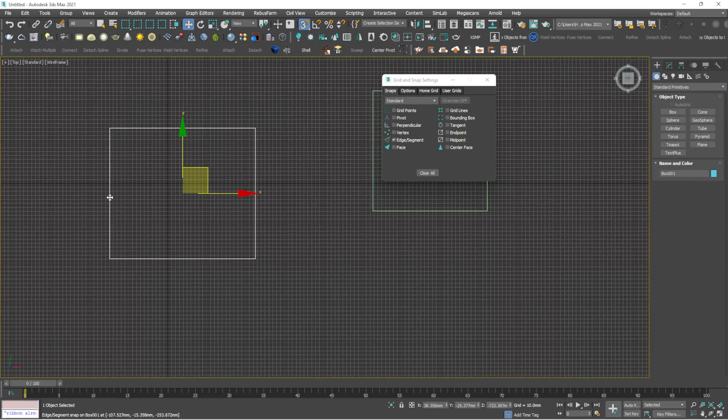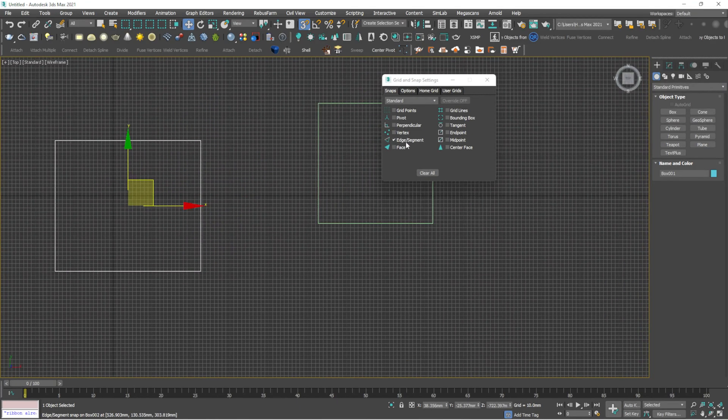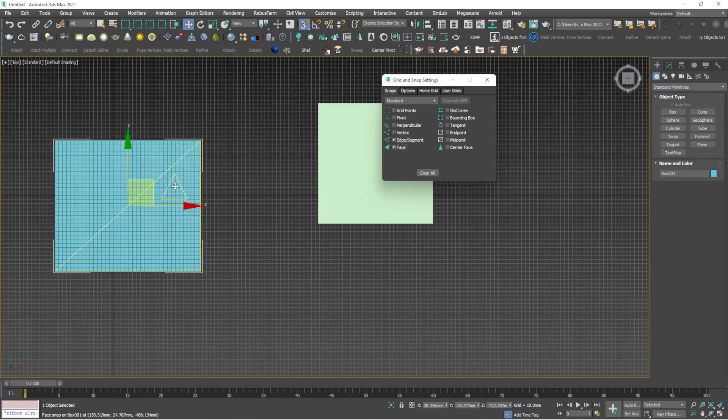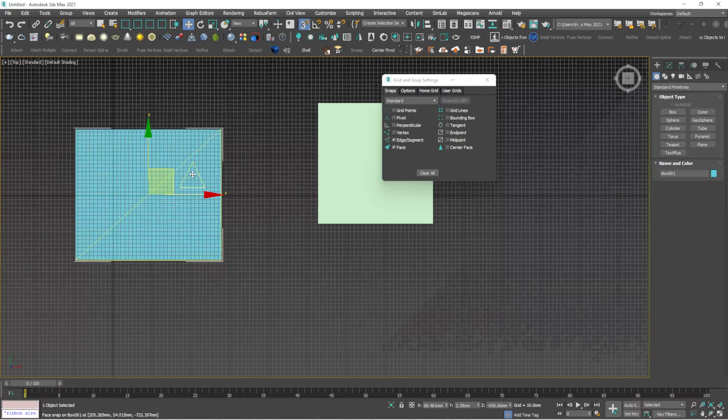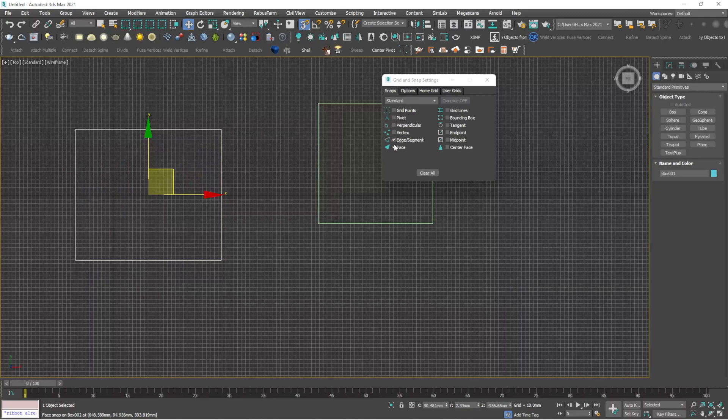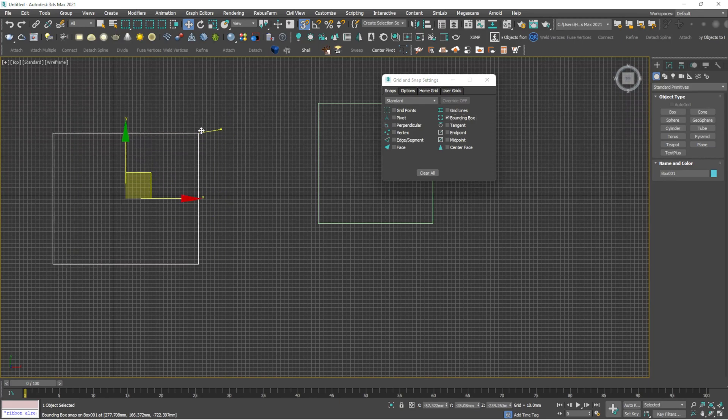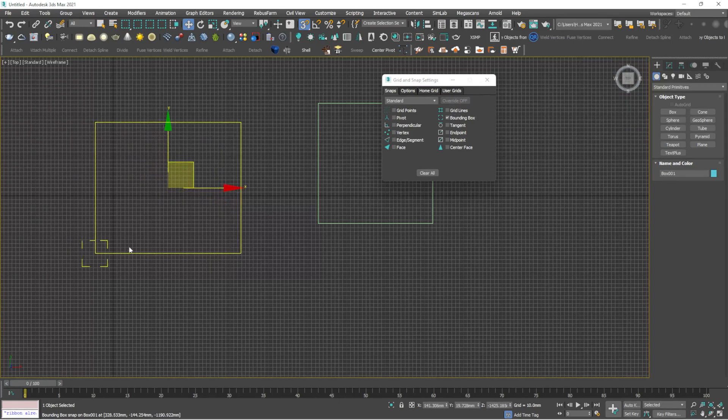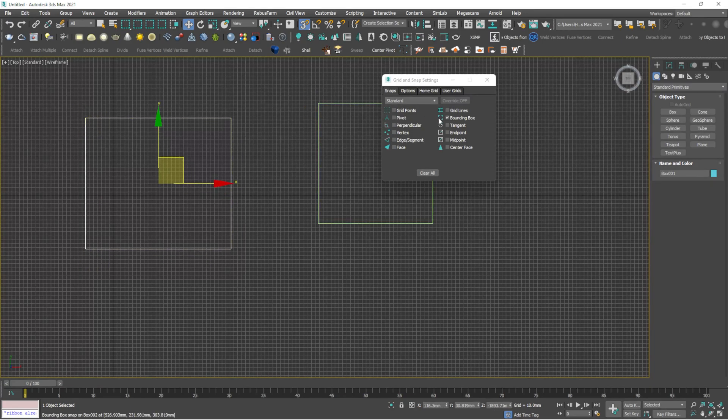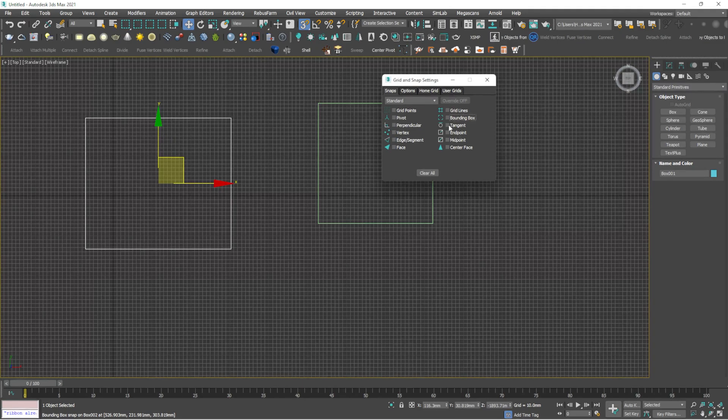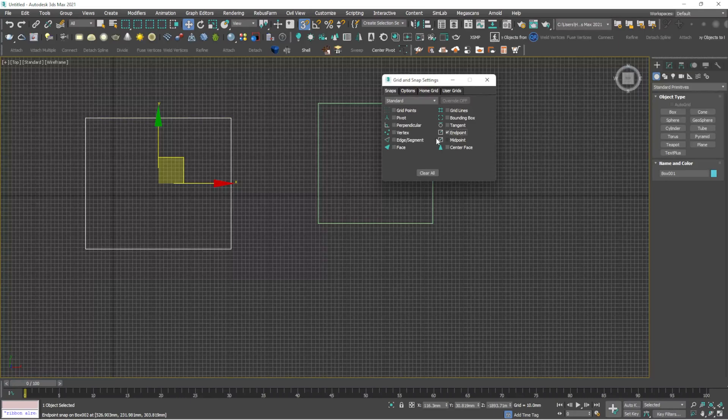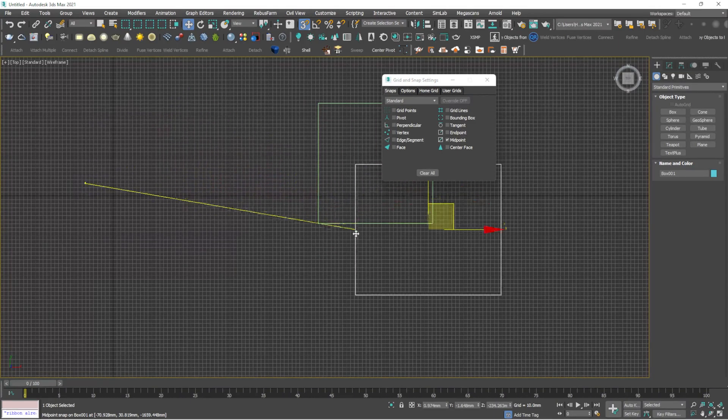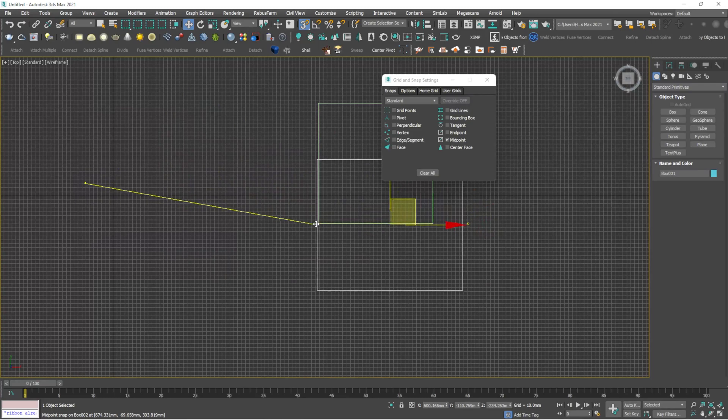Perpendicular, edge segment. If I click edge segment, we can only get the edge of this object. And if you click face, you will get the face of this object and move it. Grid lines, then bounding box. See, it means the corners are getting selected. You can't get any other in-between vertices or lines, you will get only the corner bounding box.